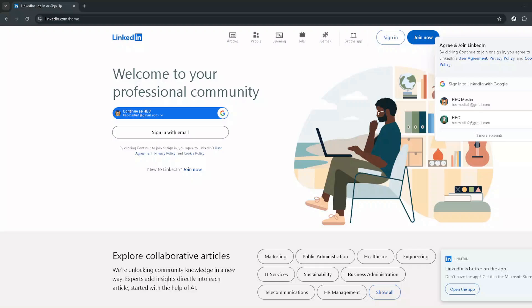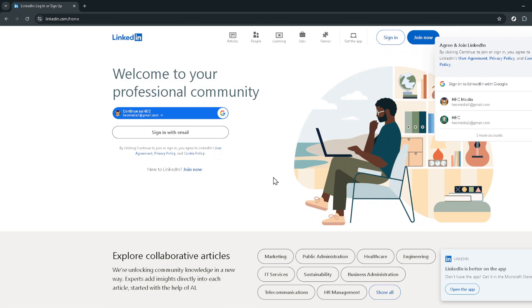In today's video I'm going to teach you how to post on LinkedIn when starting a new position. Starting a new job is an exciting journey, one that you might want to share with your professional network on LinkedIn. Fortunately, updating your LinkedIn profile to reflect your new position is a straightforward process and I'm here to walk you through each step.